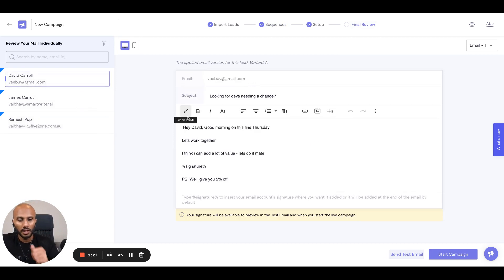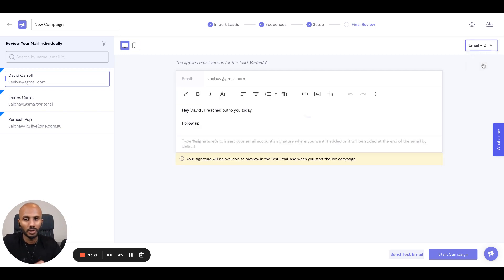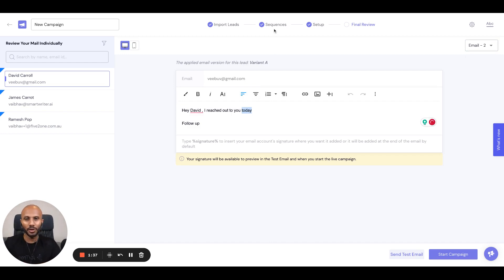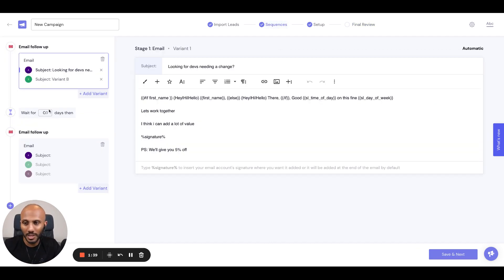Let's look at one more thing — you want to go ahead and look at the follow-ups. If you click on email 2, you can see the follow-up. It says, 'I reached out to you today.' Why does it say 'today'? If you watched the previous video on how to set up a campaign, we can see the sequences — it says one day.